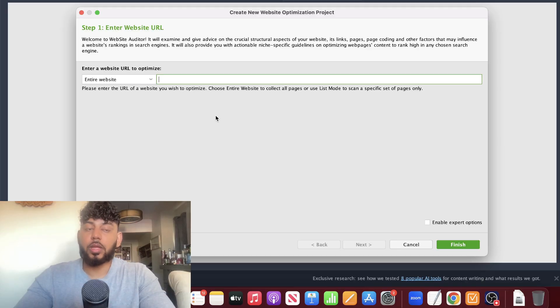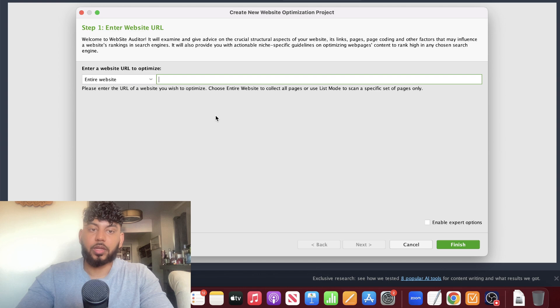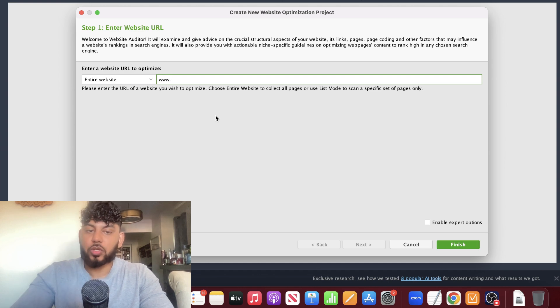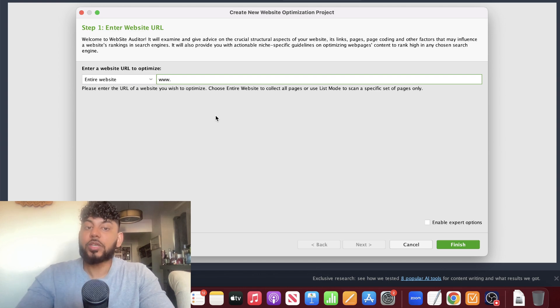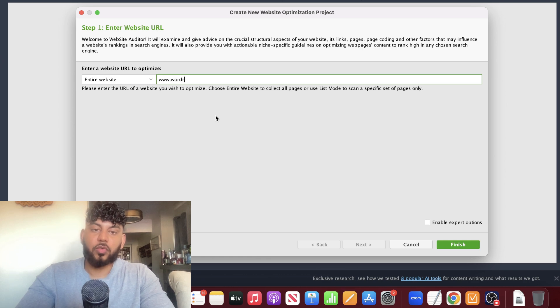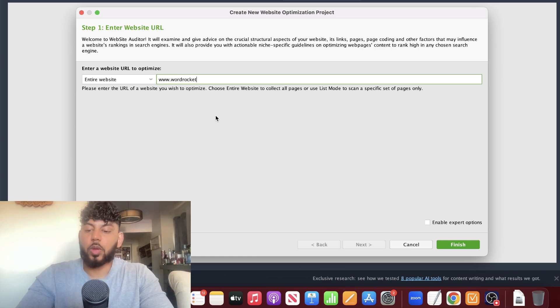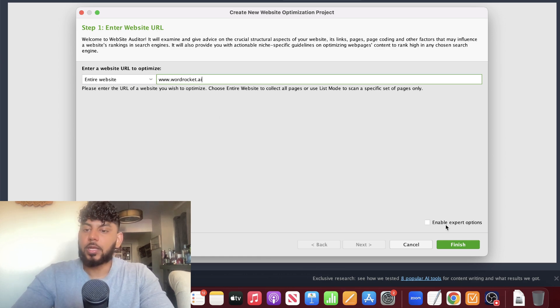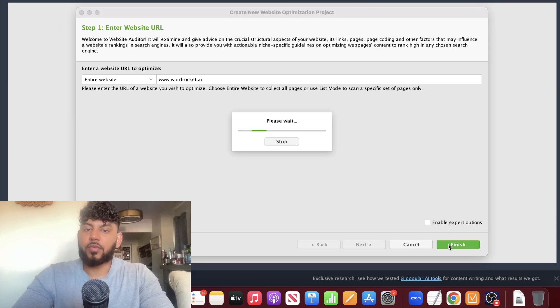Once you finish downloading and installing the application on your desktop, this is what it'll look like. The first thing you need to do is enter the website URL you're trying to optimize for. For this example, I'll be trying to optimize for my own website, which is wordrocket.ai. Let's go ahead and click finish.